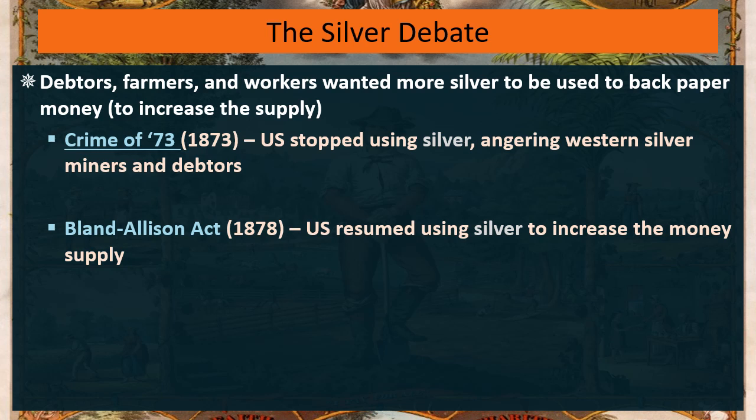In 1878, the United States government resumed using silver, so temporarily more money was put into the U.S. money supply, and debtors were pleased — more money in circulation.